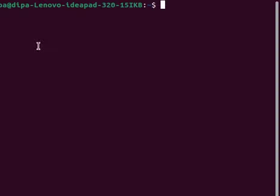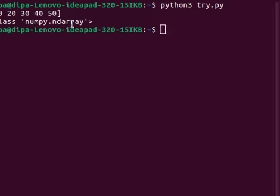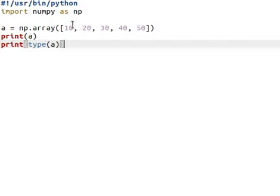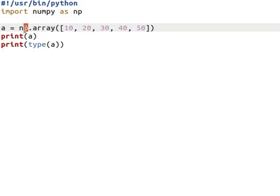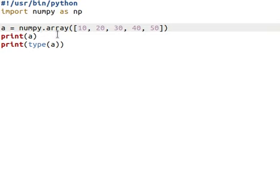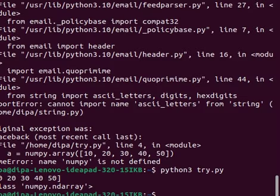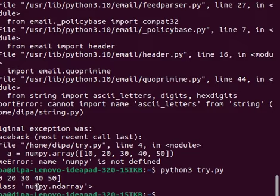The output shows the array, and the class is numpy.ndarray. So in NumPy, arrays are called ndarray. We can use the alias 'np' or the full name 'numpy' — the output will be the same. This is the array and the type of the array is ndarray.